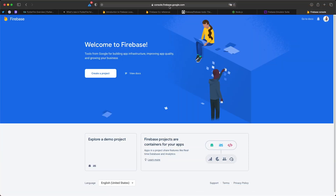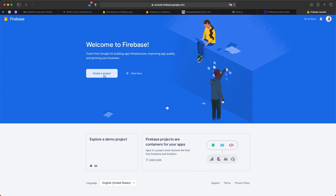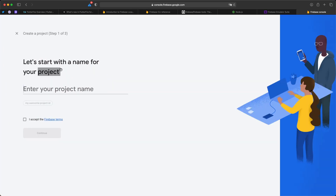Go to console.firebase.google.com. It will ask you to log in with your Google account. You'll land on the main page — if you already have a project created it will show up here. In this case I don't have any project, so I click on 'Create a project' and enter the project name. I'll just put 'shutup'.